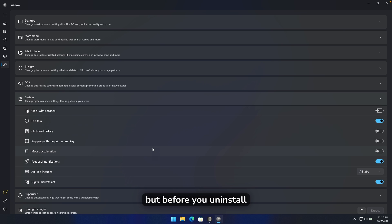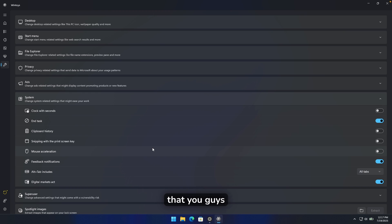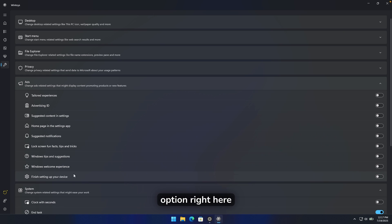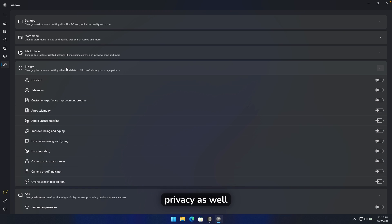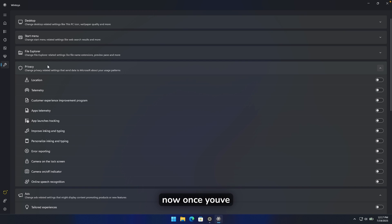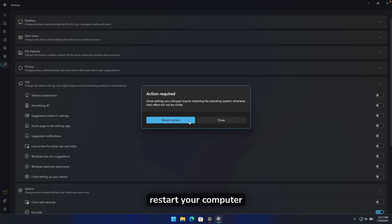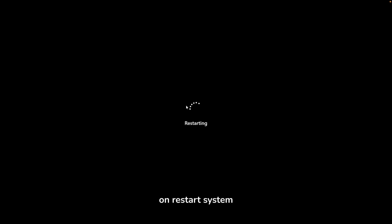Before you uninstall Edge, I also recommend going under the Ads section and disabling every single option there. Do the same for Privacy as well, and make sure to turn off telemetry. Once you've done that, click restart and confirm by clicking Restart System.